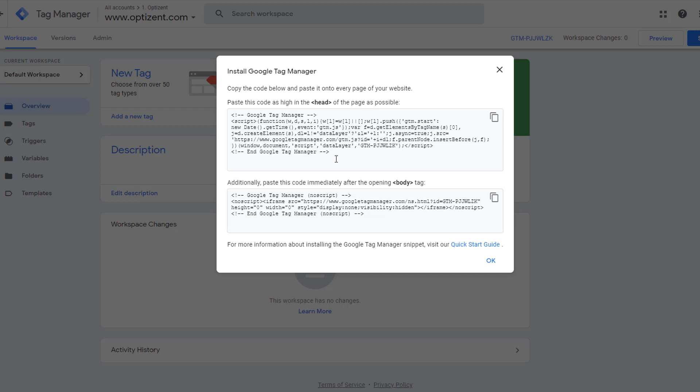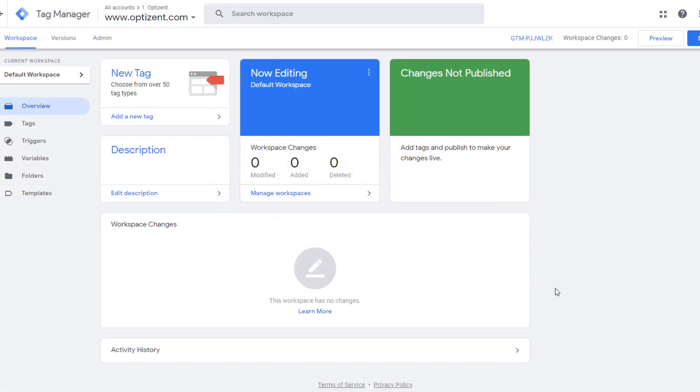If your website is developed in WordPress, you'll likely use a WordPress plugin to install Google Tag Manager. In that case, you do not need the full code — you'll just need the container ID. If you want step-by-step instructions on how to install Google Tag Manager on WordPress, check the description of this video. Go ahead and click X.